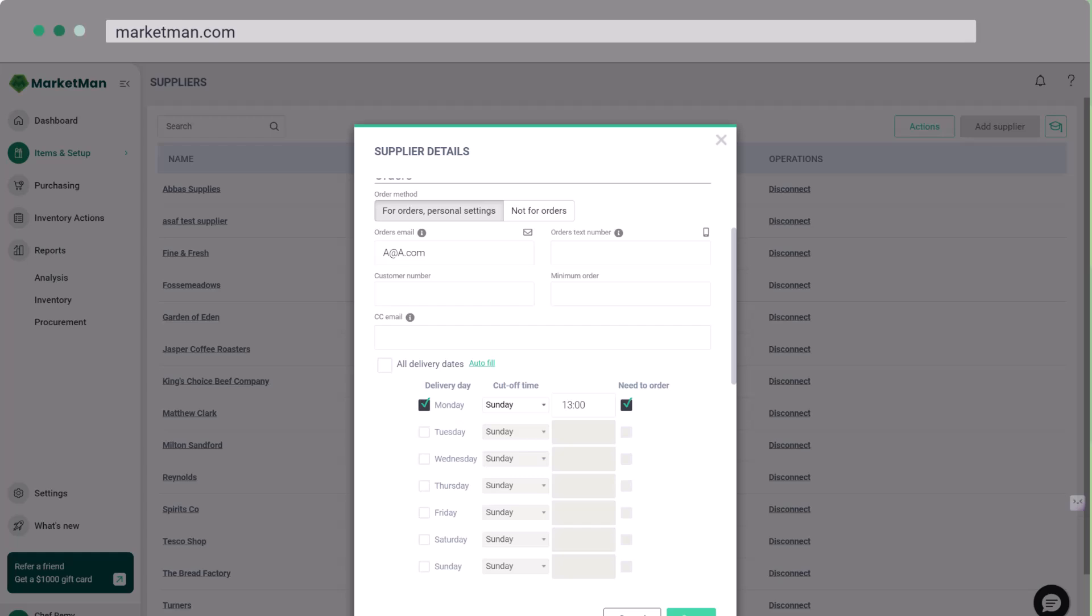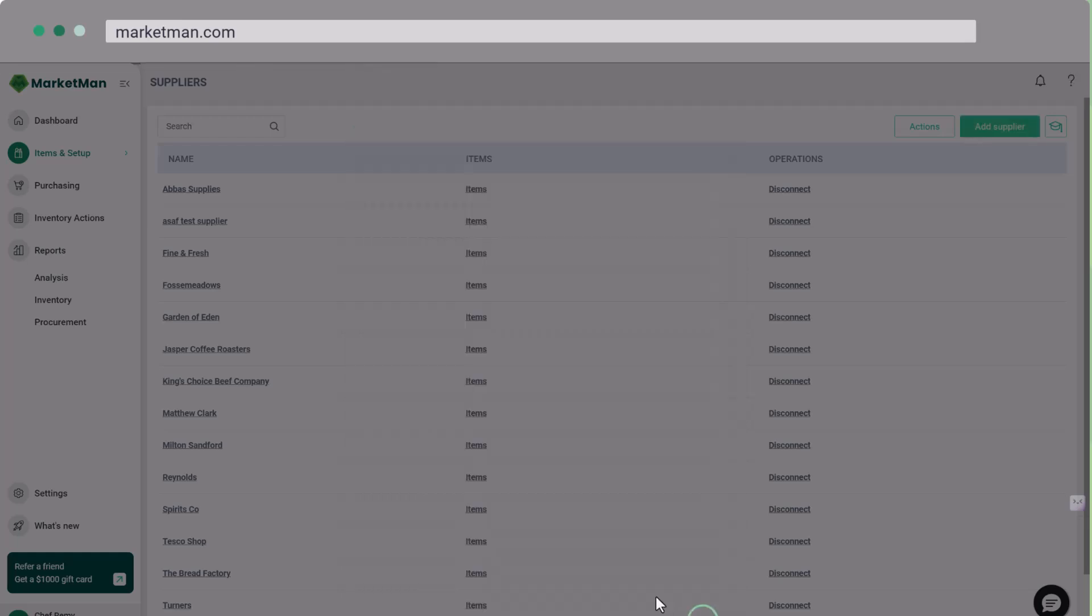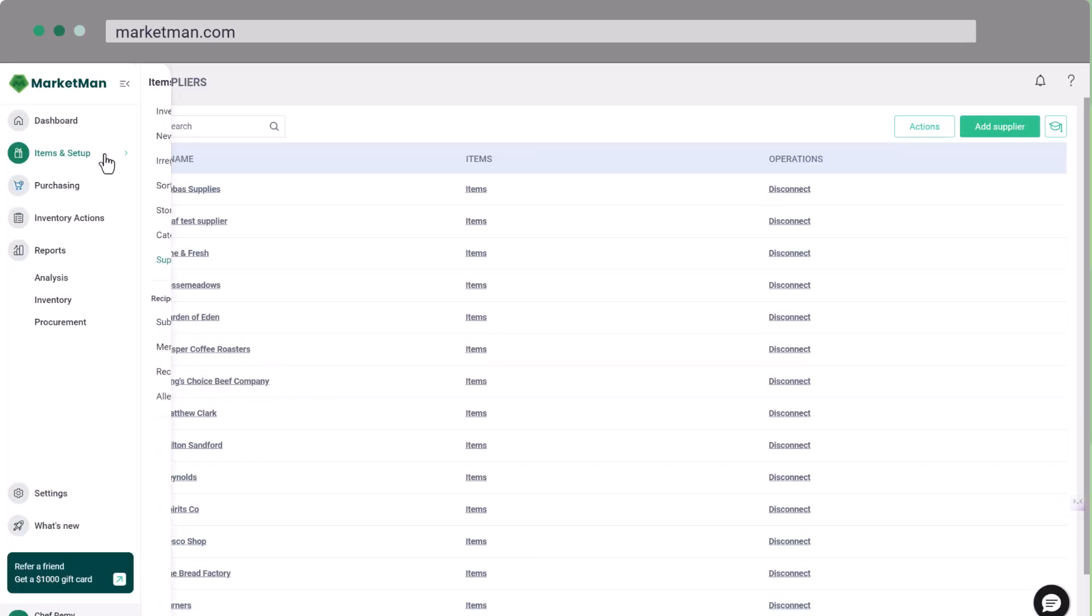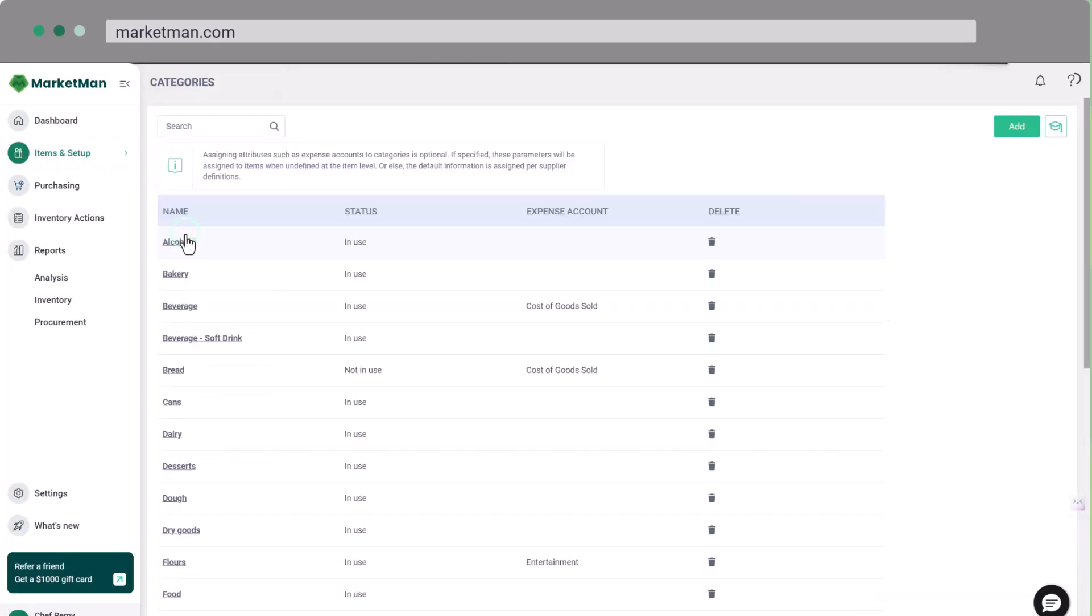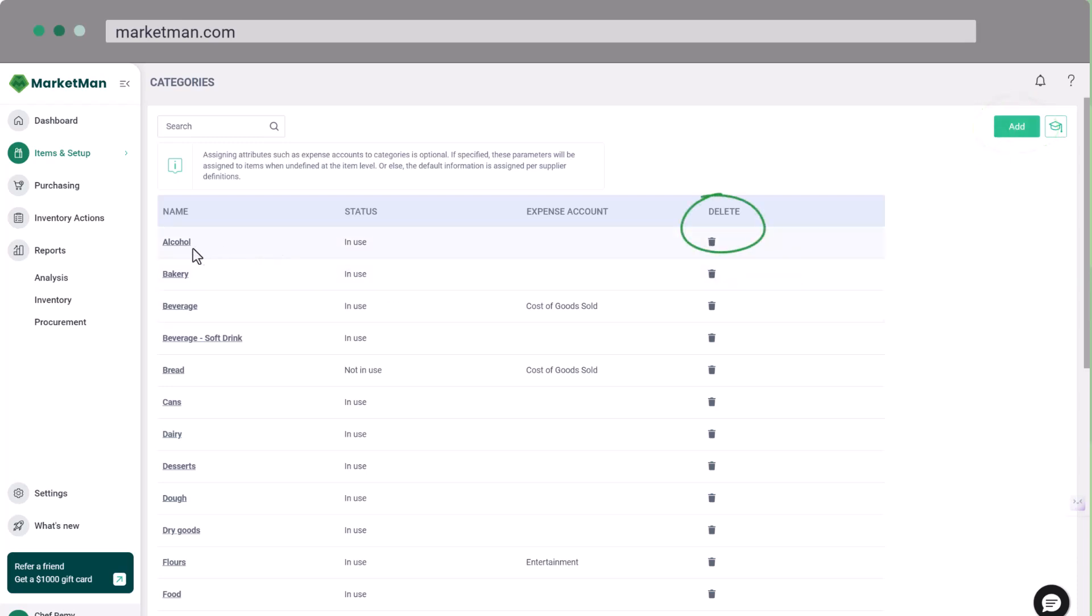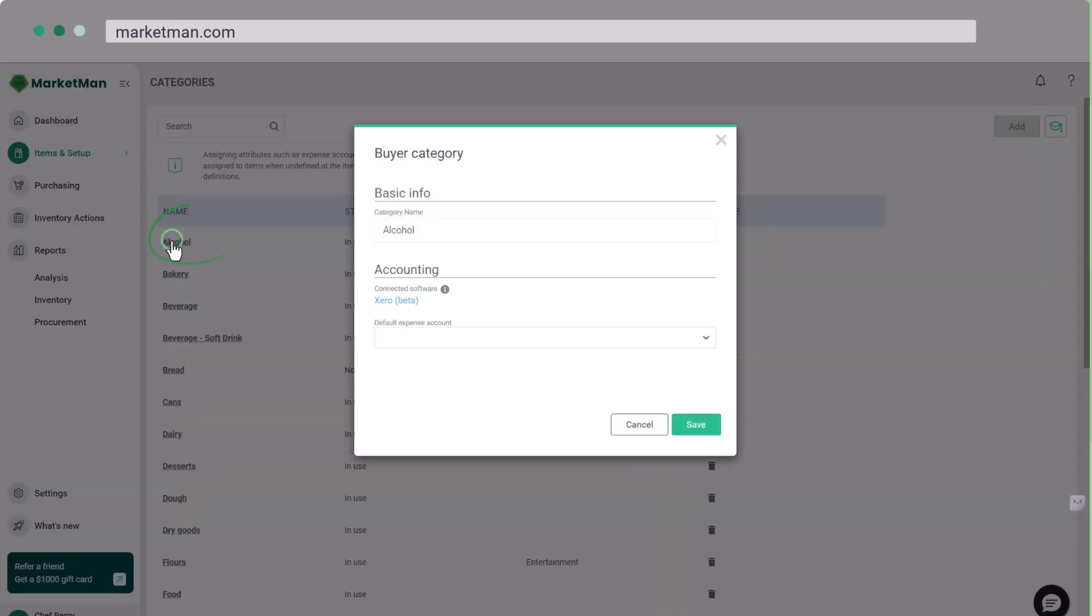Now, let's organize your inventory with categories. Go to Items and Setup, then Categories. Categories help organize your inventory items, like meat, produce, etc., and are crucial for reports. You can easily add, delete, or edit categories here.